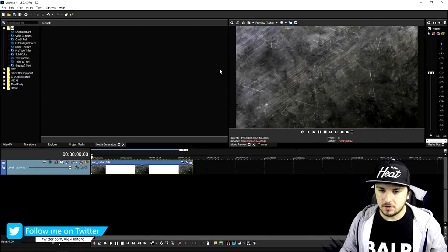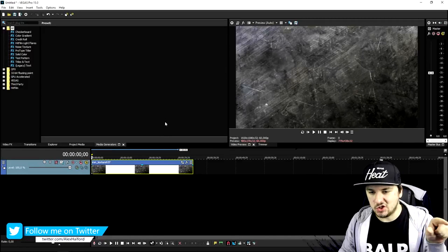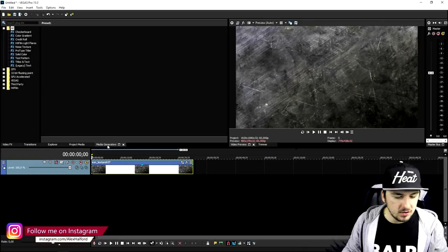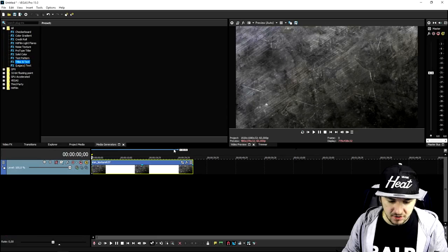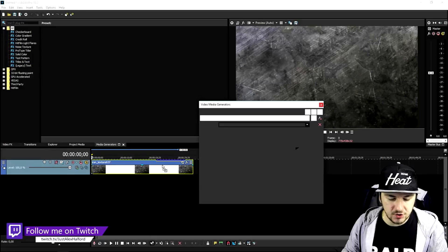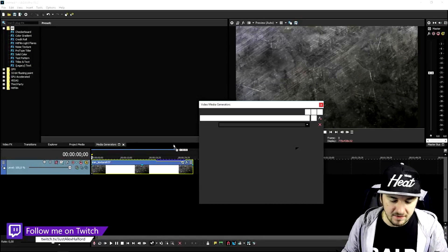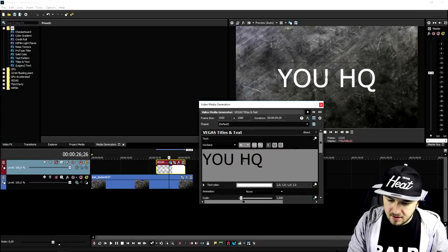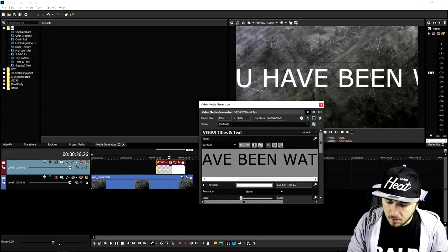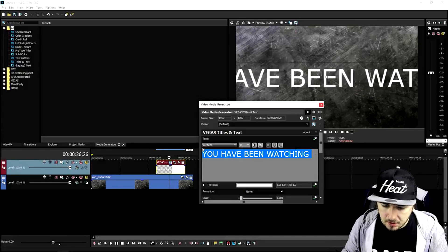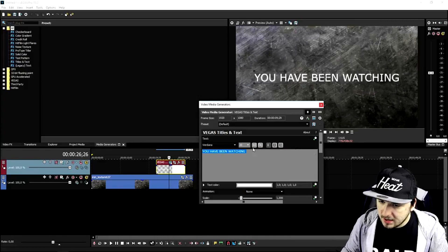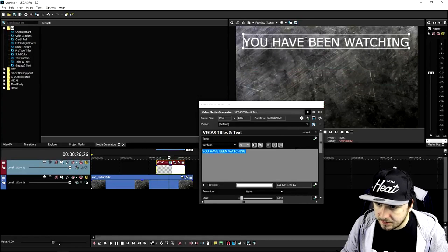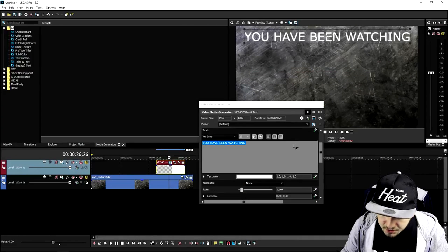Now we're going to add some text. We'll say 'You've been watching Just Alex Halford' and promote some other videos. Go to media generators, click on titles and text, and drag that on top of the video track. Type in 'You have been watching,' then make the font size a bit smaller — maybe 20 — actually let's make it a bit bigger, and place it at the top of the screen, centered in the middle.